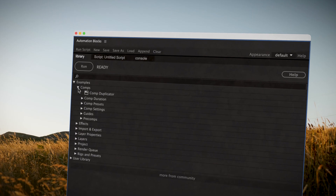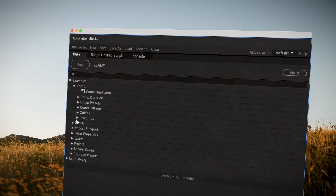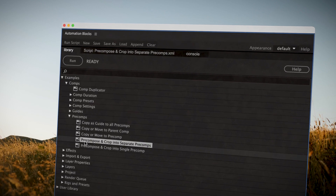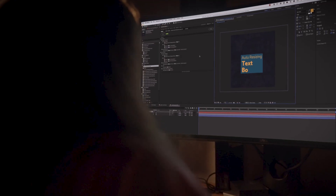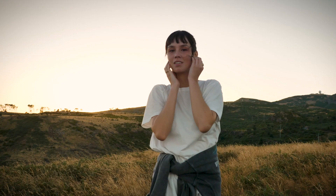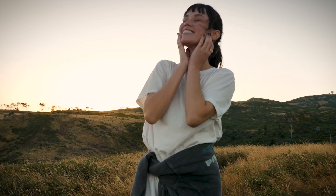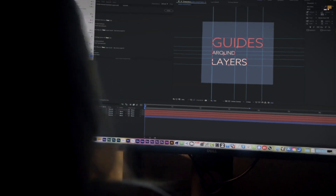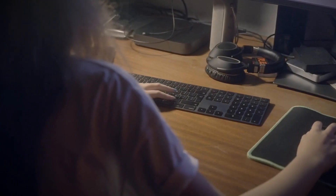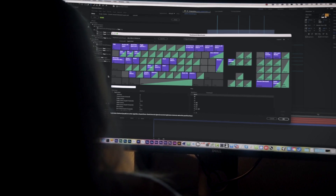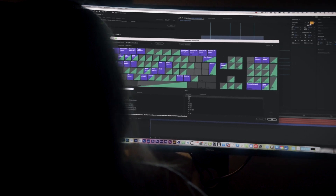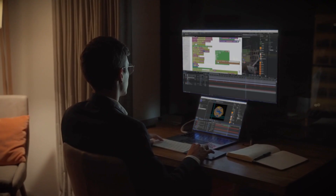Automation Blocks is an infinite collection of pre-made one-click tools for any task. If you need to tweak it to your needs, no problem. For example, we can customize the keyboard shortcut for creating a new null to also parent all selected layers to that null.